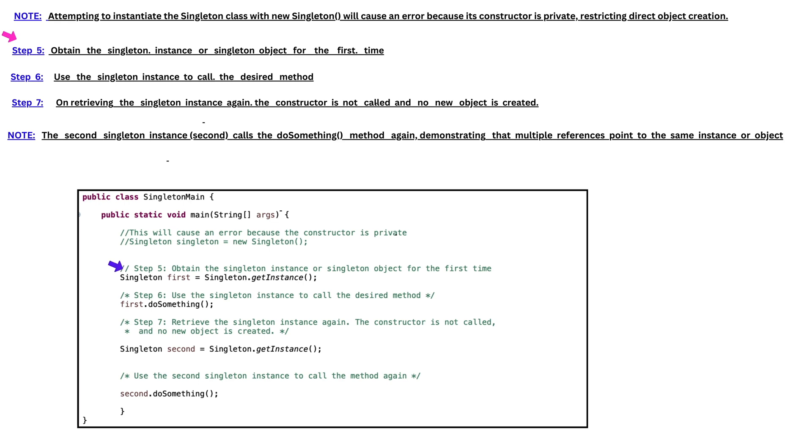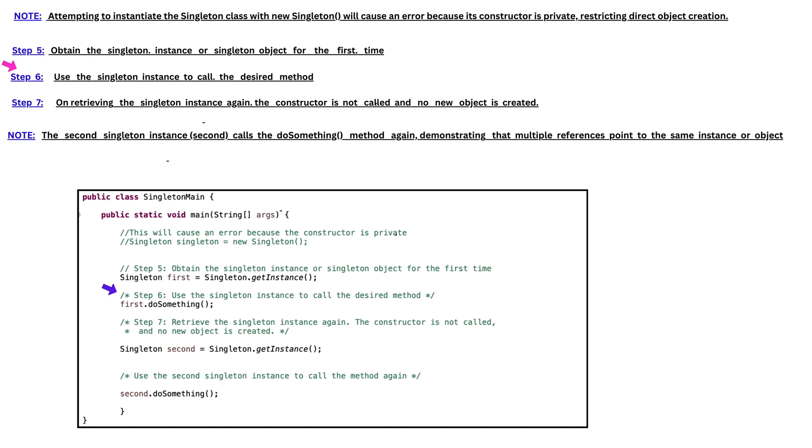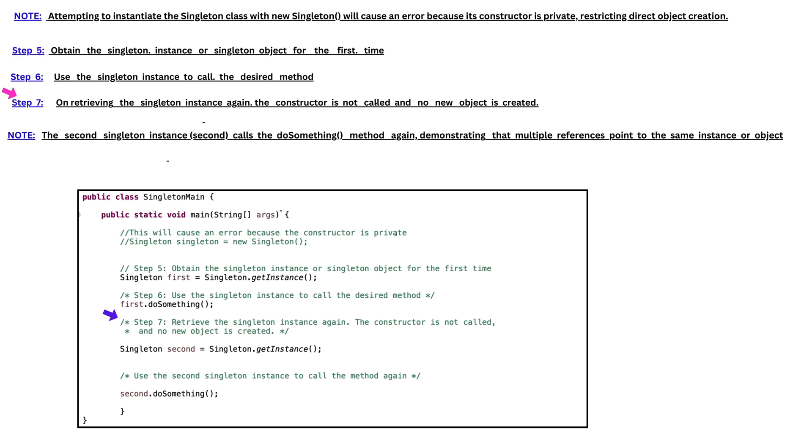Step 5 is obtain the Singleton instance or Singleton object for the first time. Step 6 is use the Singleton instance to call the desired method. In Step 7, on retrieving the Singleton instance again, the constructor is not called and no new object is created.